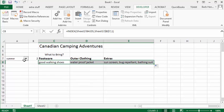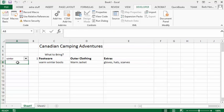So let's go back to our combo box and let's select winter. And now the footwear is warm winter boots, warm jacket, gloves, hats, scarves. So that's how that's done.